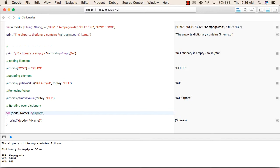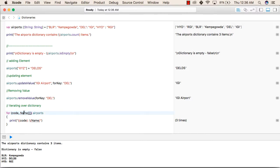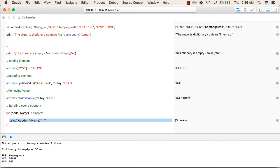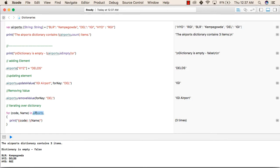Now we will see how we can iterate over a dictionary: for code, name inside brackets. This is a tuple. A tuple is a collection of values in airports. So airports dictionary, print code and name. Here we are printing the key as well as the value that is returned from this airports dictionary.